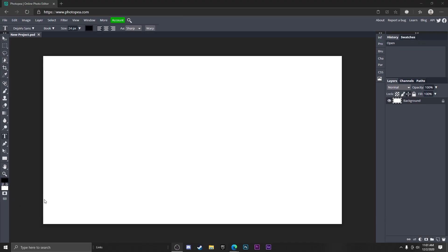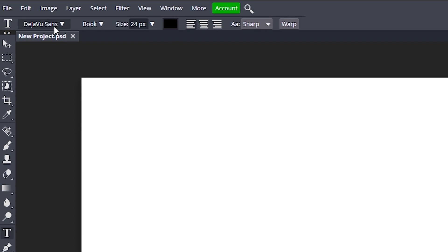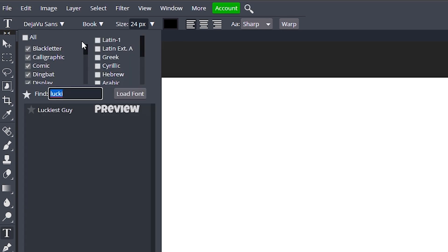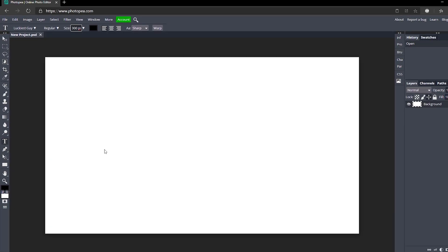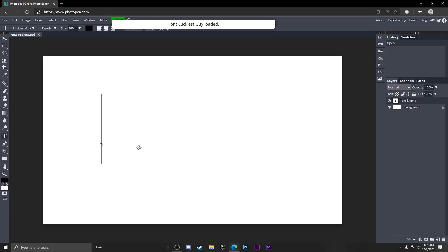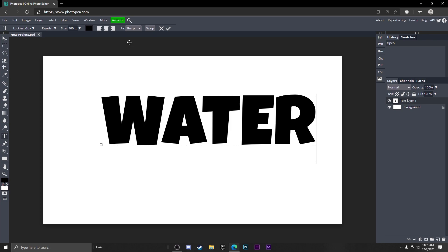All right, so the first thing you want to do is go to your text tool over here. I'm going to change the font to Luckiest Guy because I think it fits well with this tutorial and I'm going to change the size to 300. Let me just type in water and I'm just going to move it to the center.